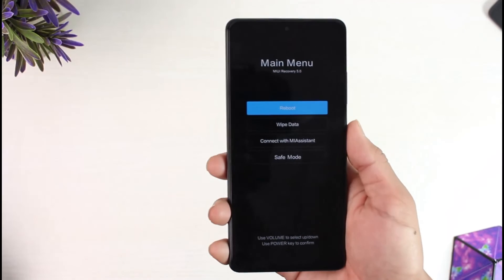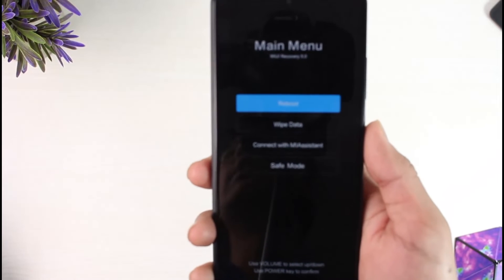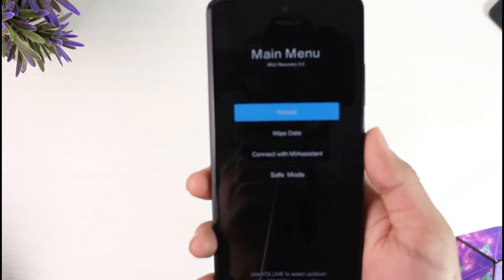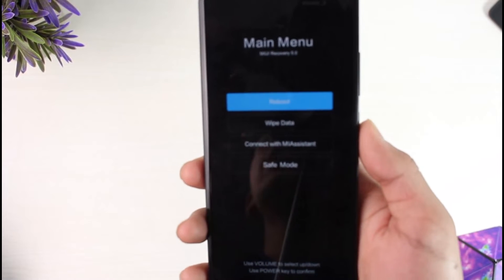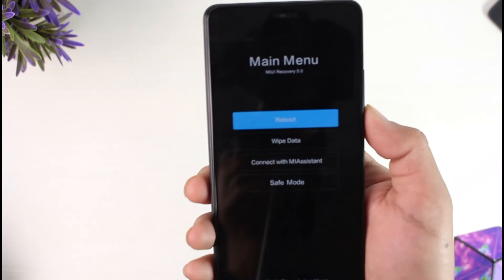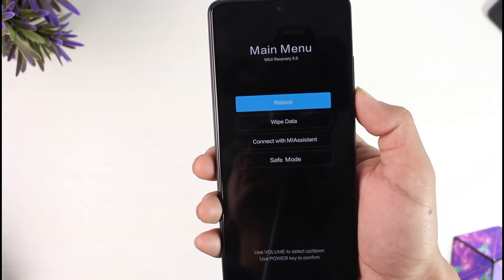Right here you can now see that we are successfully inside the recovery mode in the main menu. Now what you can do is use your volume buttons to navigate and the power button to select.